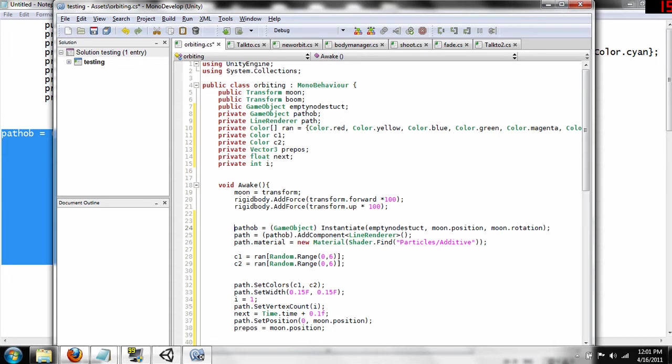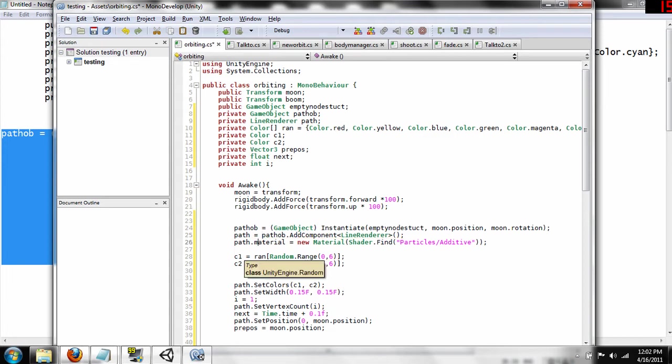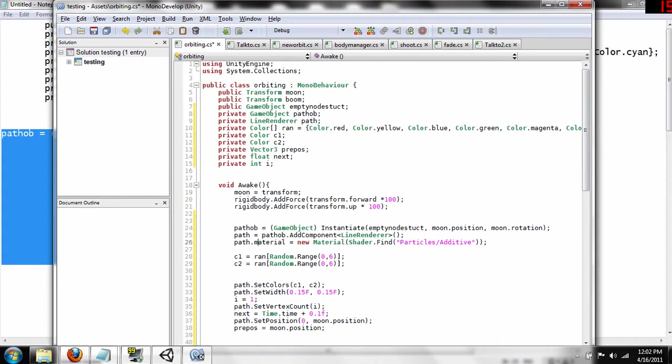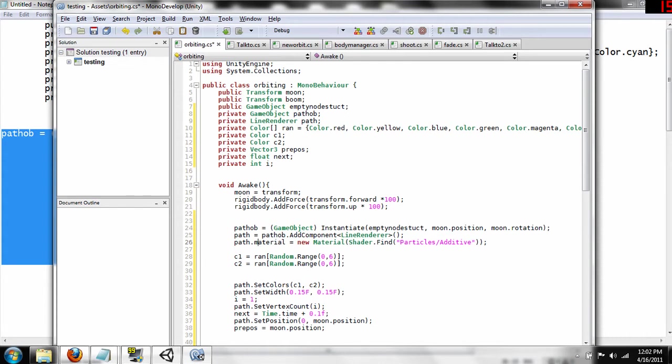And then, now we're going to create a path, which is a line renderer, which is pathOrb.addComponentLineRenderer. I don't think we need these parentheses, but we will come back to that if that throws an error on us. Next part we're going to do, we're going to change the material of the pathOrb. So this is for the renderer, so it's path.material is equal to new material, and then in parentheses, shader.find, and then in quotation marks, particle slash additive. And this is going to give the line renderer that look that you saw when I demonstrated it.